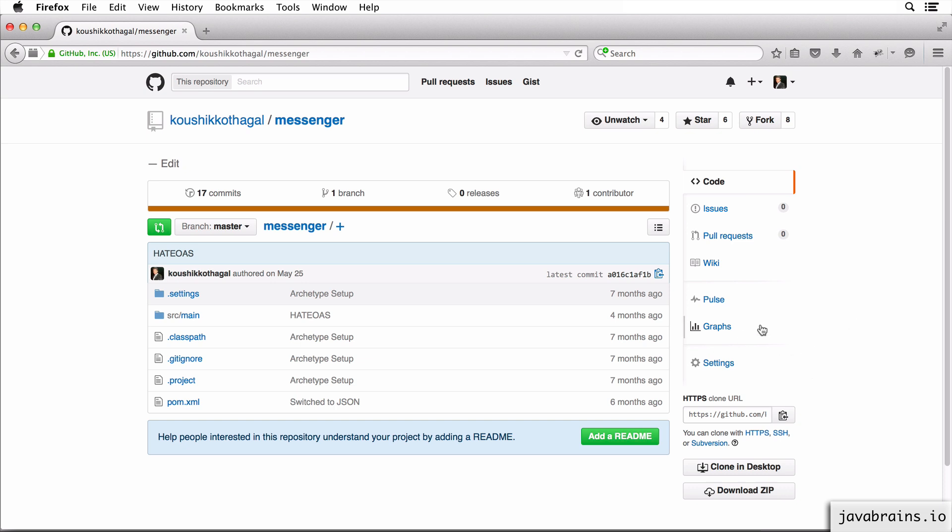So I have a link to the zip file which contains the code in the tutorial page. You could also go to this project location on GitHub and click on download zip so that you get the source code.